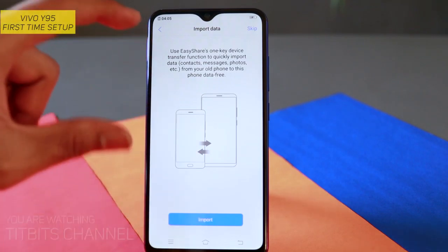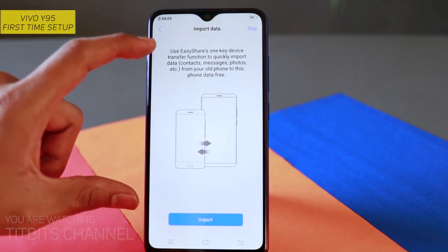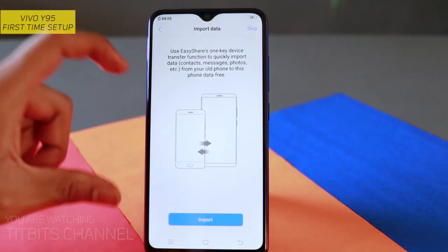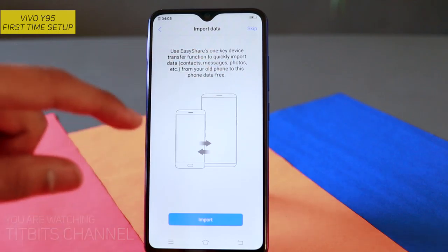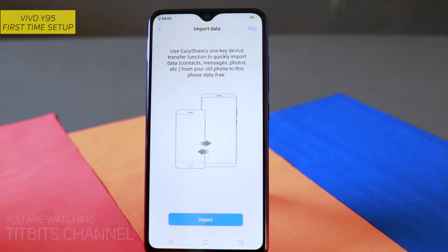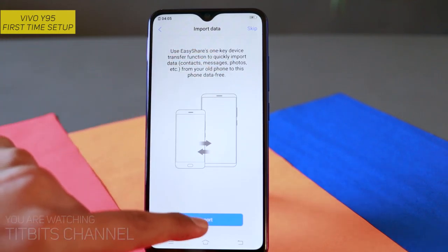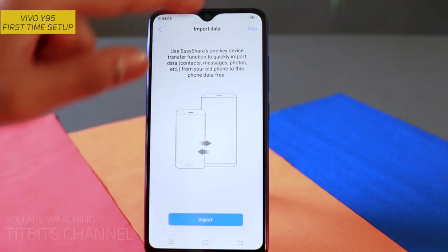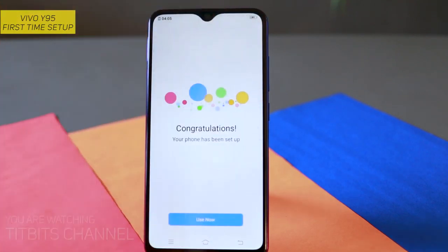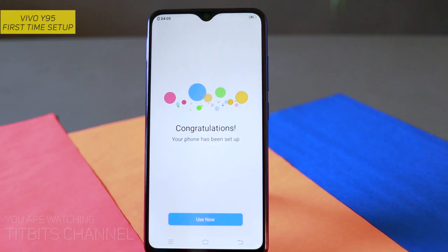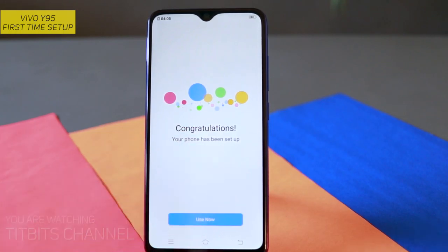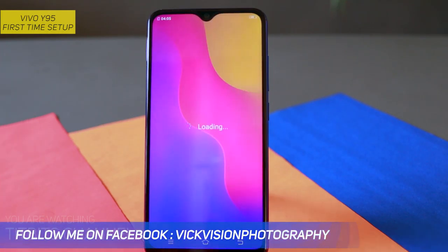Next पर tap करने से import data आता है। यहाँ पर Vivo का easy share है — अगर अपना पुराना device है और वहाँ से यहाँ पर transfer करना चाहते हैं तो import पर tap करें। अगर fresh device setup करना चाहते हैं तो not now करके tap करें। And use now — यहाँ पर congratulations, your phone has been set up। Use now tap करने से…